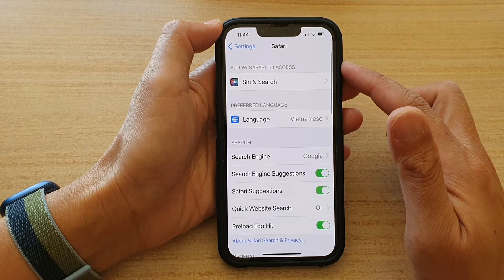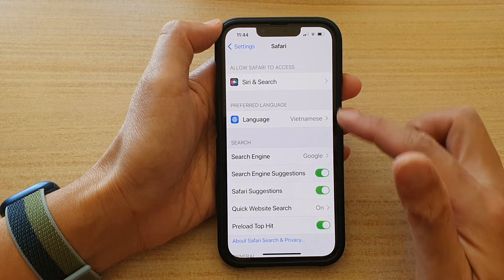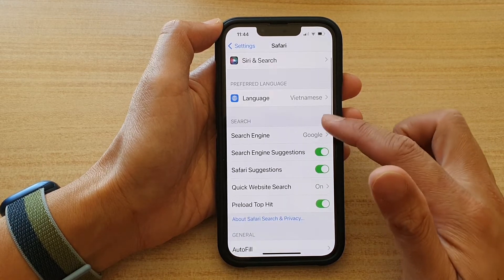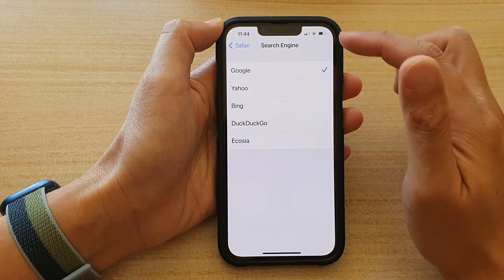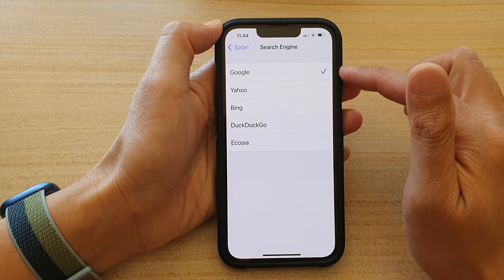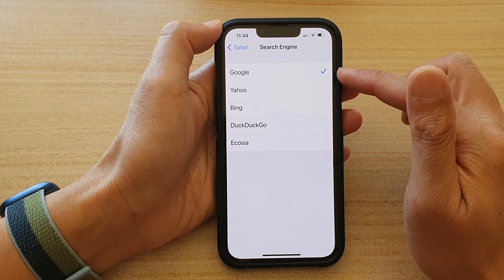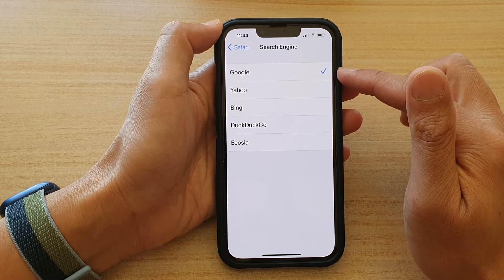In the Safari settings page, go down and tap on Search Engine. In here, by default, it is set to Google search engine.